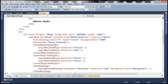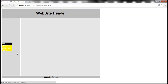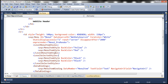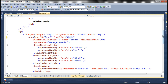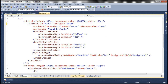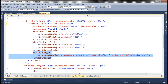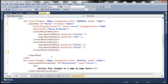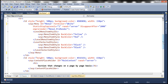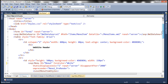Now let's flip to Visual Studio. At the moment, this menu control is bound to an XML file, so first let's remove that association. We need to get rid of the DataSourceID attribute from the menu control, then remove the data bindings, and finally get rid of the XML data source control that we used.